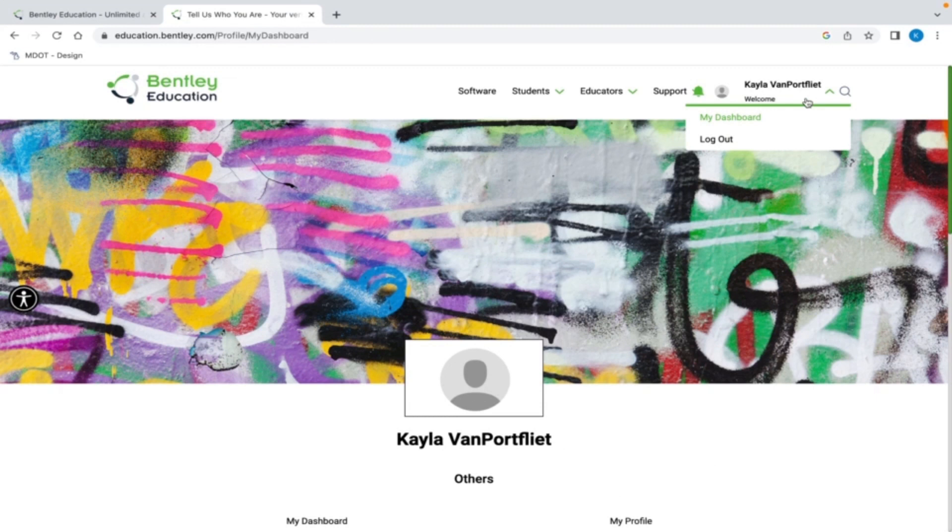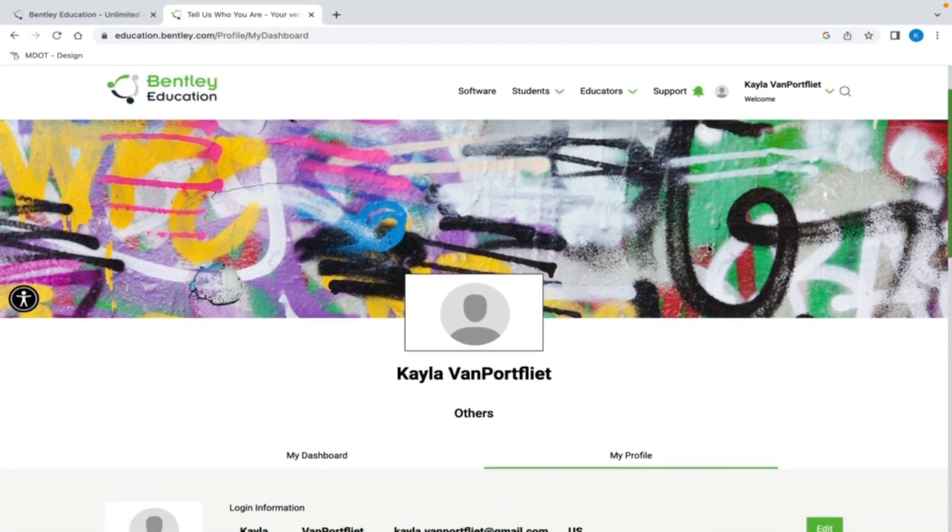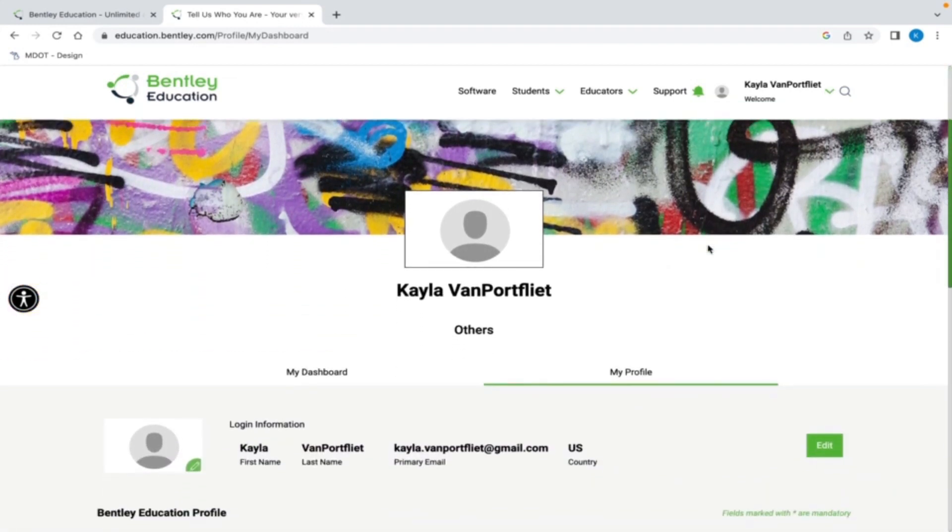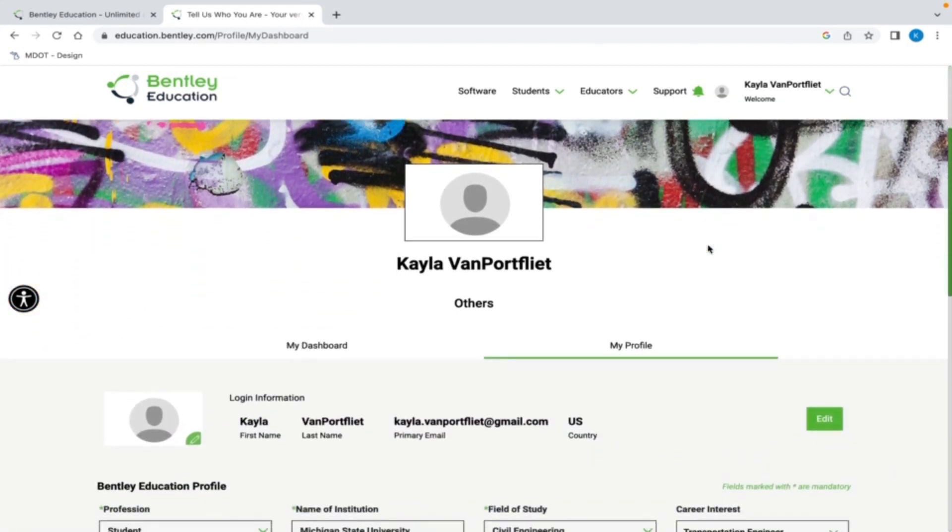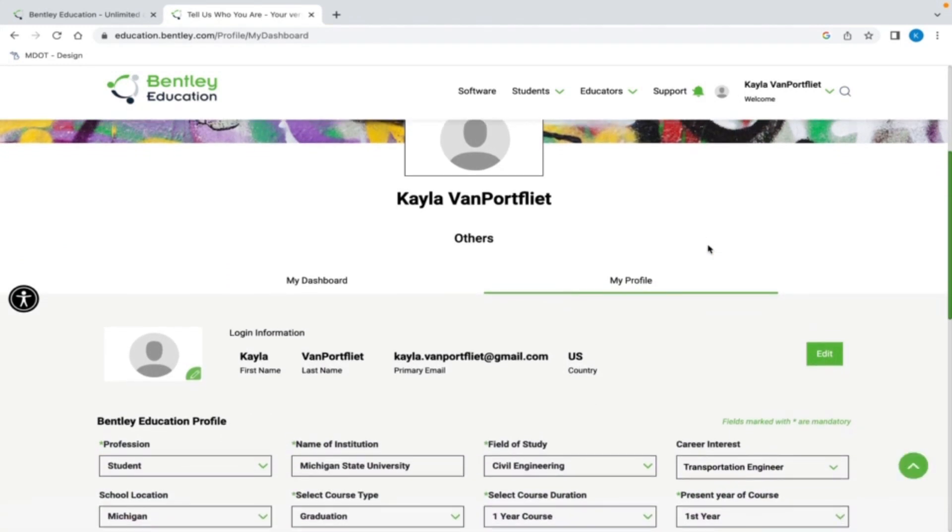After logging in, on the left side of the page, you can see links for your profile in My Dashboard. If you have not entered your profile information, you must do that before you can go any further. You can see my completed profile here.